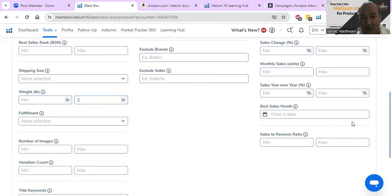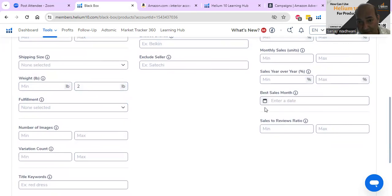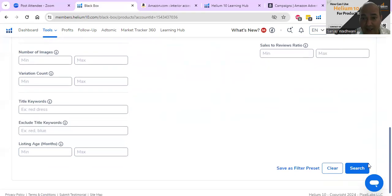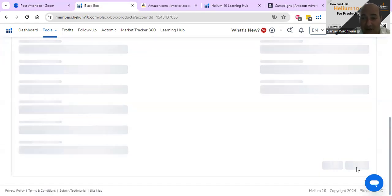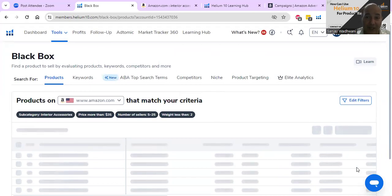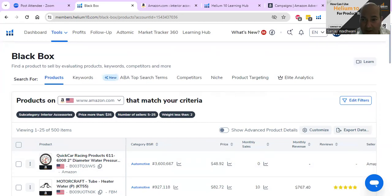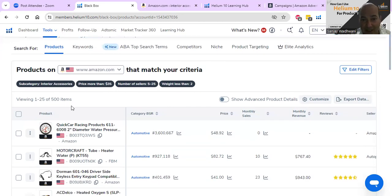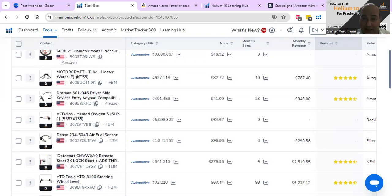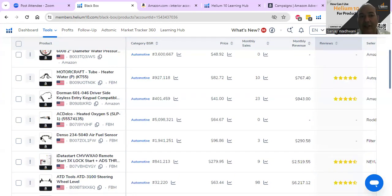Let's set the maximum weight at two pounds. Let's find products that Helium 10 recommends based on those metrics. We got 500 items - products you can actually sell and make money. From here you can still filter down to see how much competition there is, what the volume sales are, and so on.